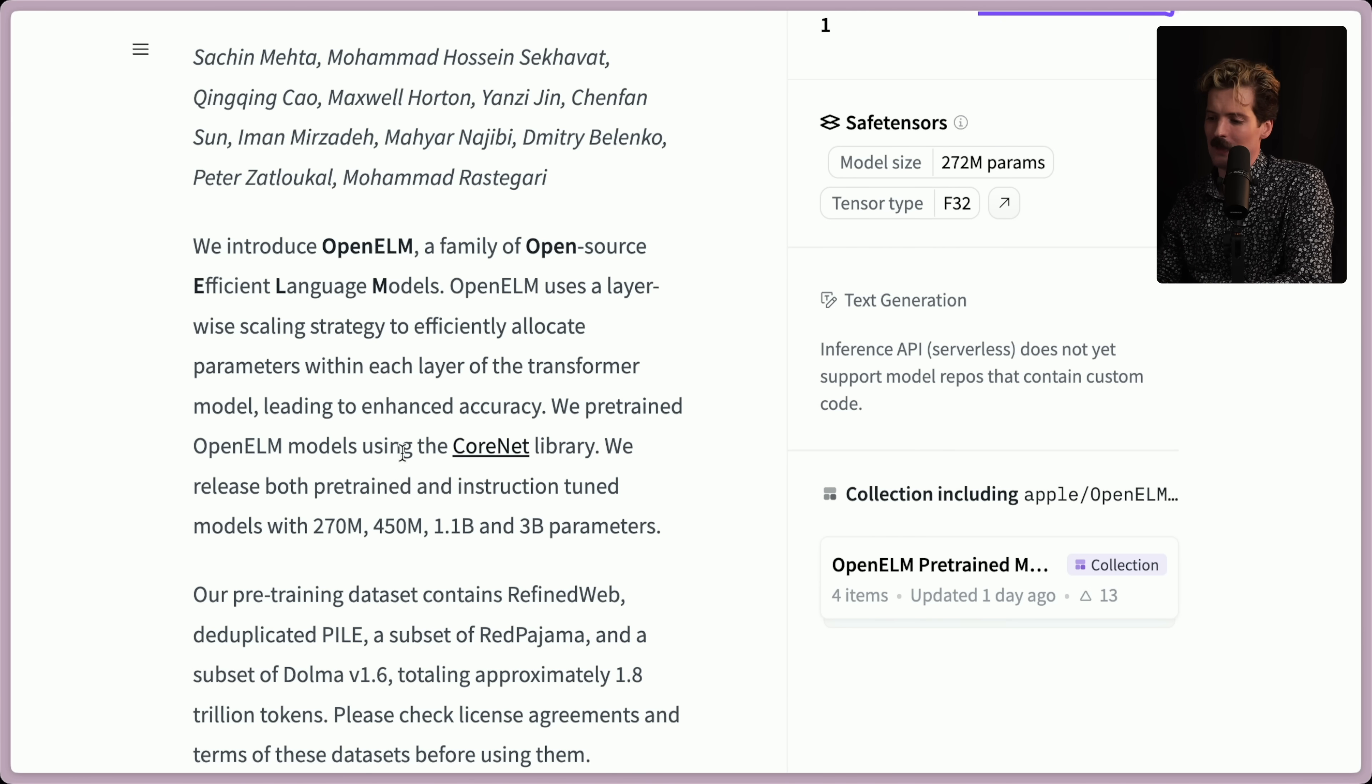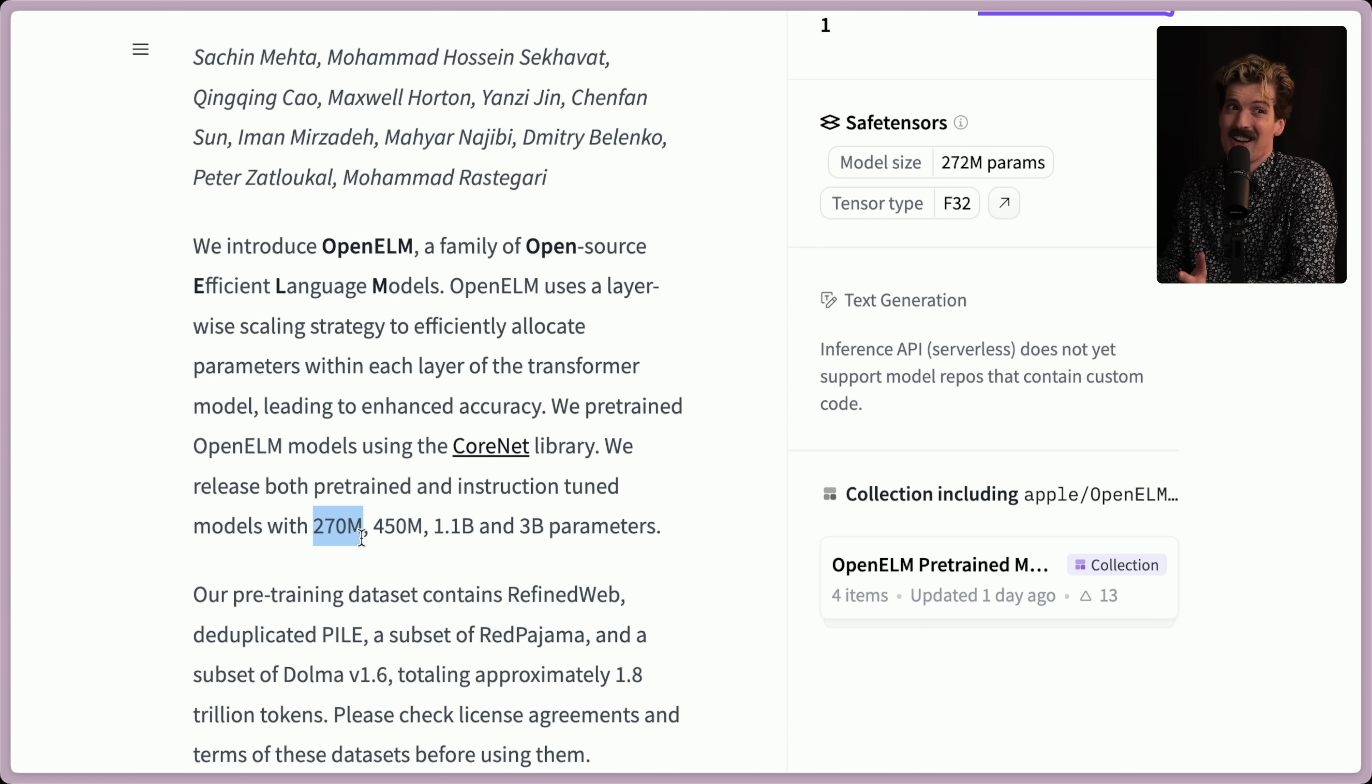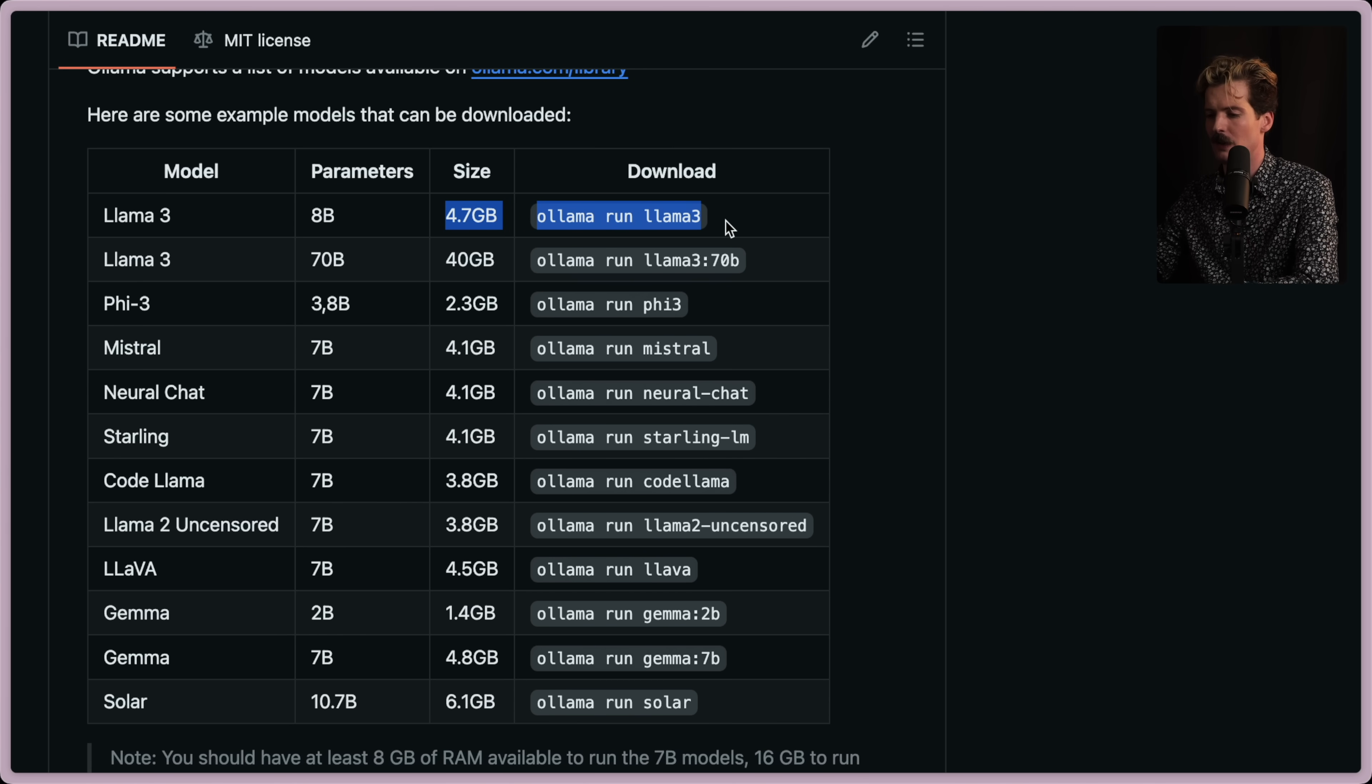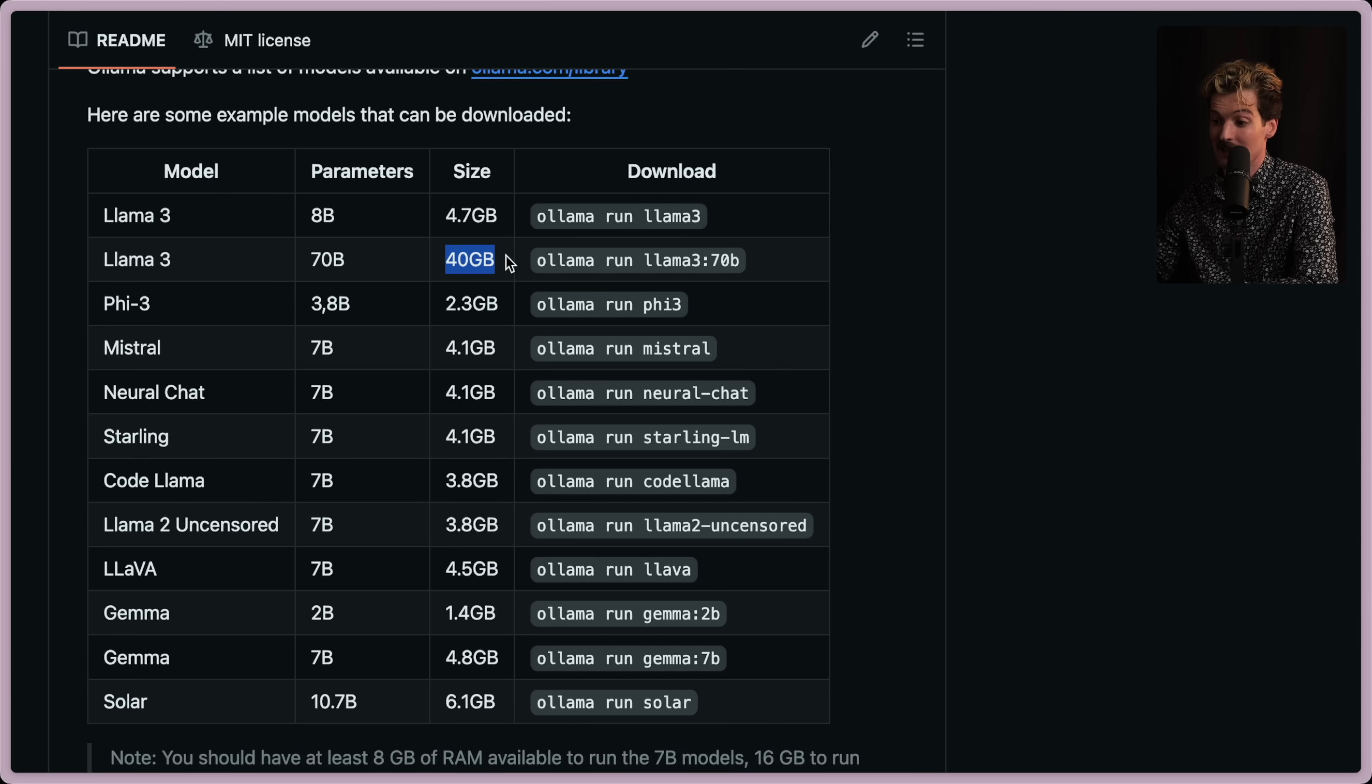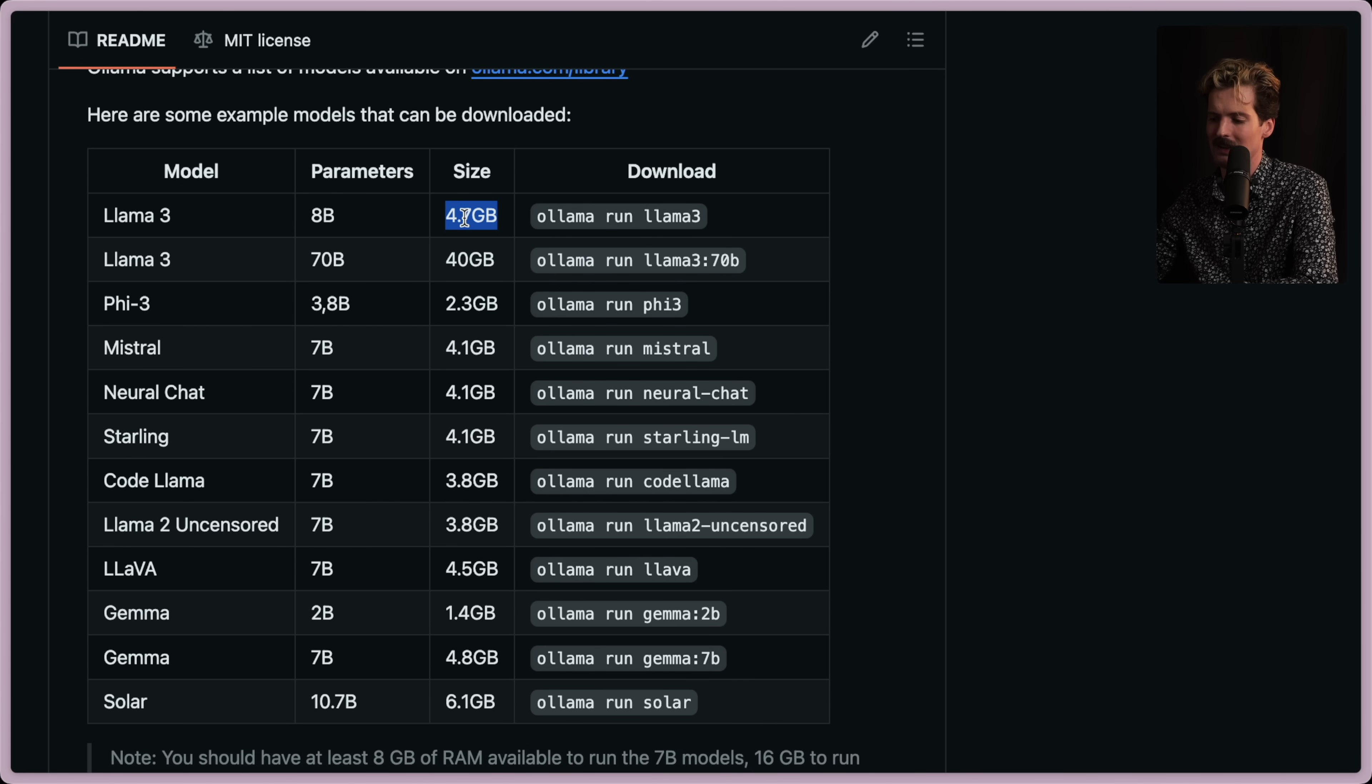That said, the smaller models tend to be much smaller outputs where like a 70 billion model might be hundreds of gigs. A 270 million parameter model might be like a gig or less. So Llama 3 is 8 billion parameters. They somehow got that down to 4.7 gigs for 8 billion parameters versus 70 billion parameters is 40 gigs. So obviously this takes much more time to run is way more data. You can't even fit that all in memory for most people versus the 4.7 gigs. You can throw that in memory.